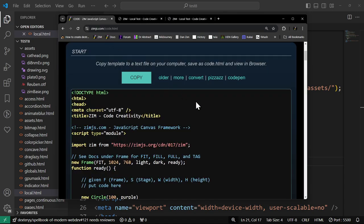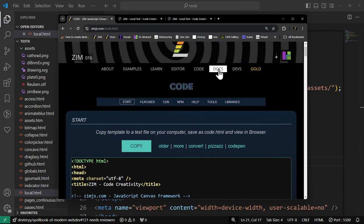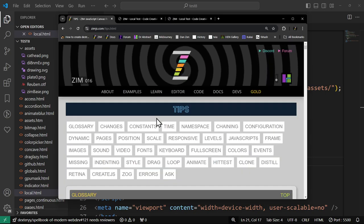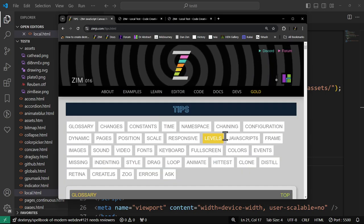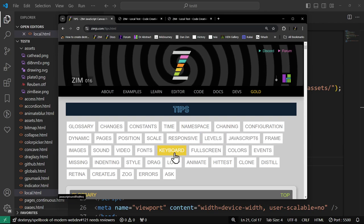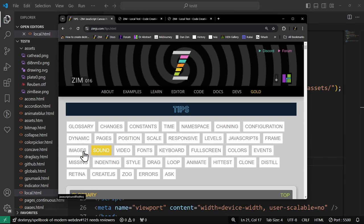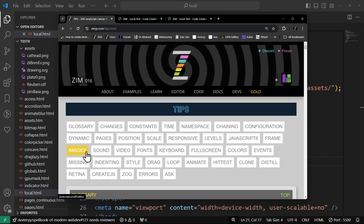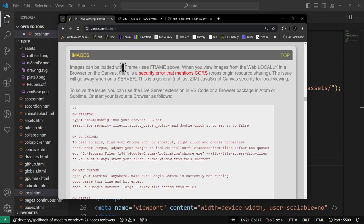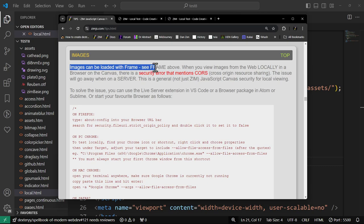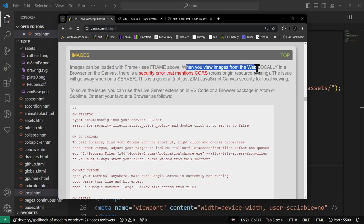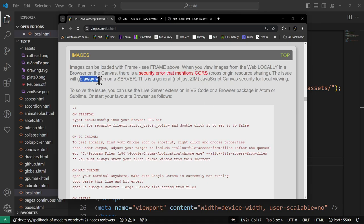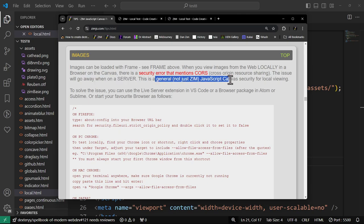Let me take you to where we can find out more information about that. So back on the Zim site here, we can go to the gold bars and then hit tips. In the tips, there's information about images and sound. Both of those will have the same issue, and even I think frame probably says something. So here's images. Images can be loaded with frame, or you can lazy load them. When you view images from the web locally in a browser on the canvas, there's a security error that mentions CORS. The issue will go away on a server. So once you upload this to a server, there's no problem, or indeed as you saw on live server, there's no problem. So this is a general canvas framework issue, not just Zim.